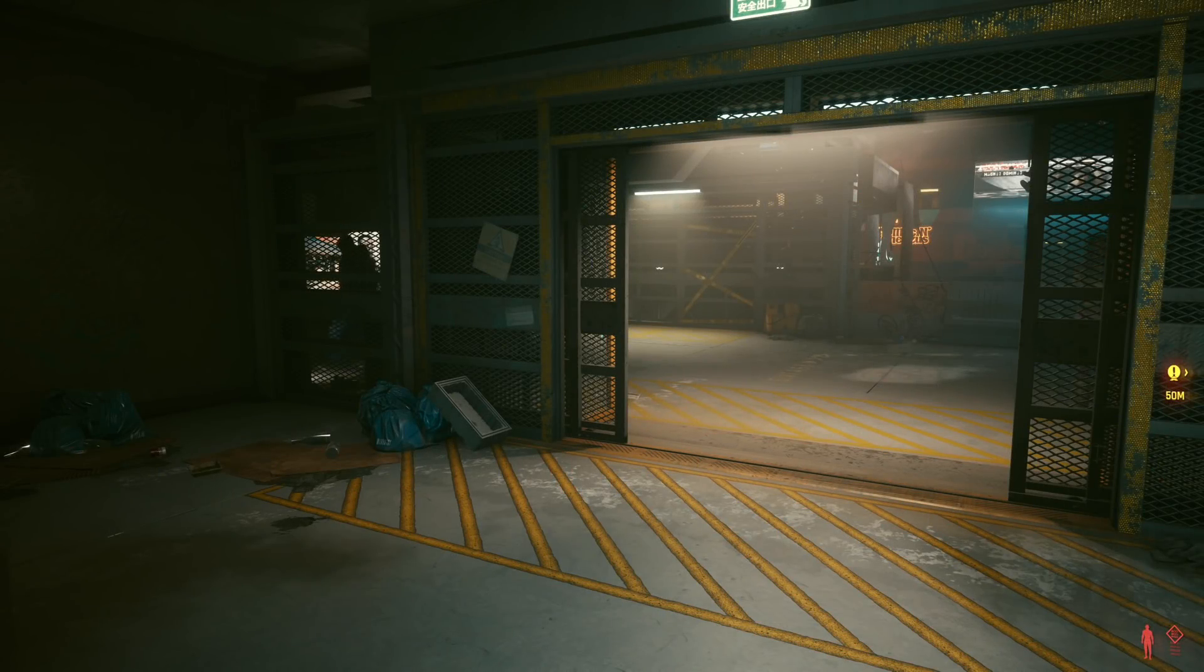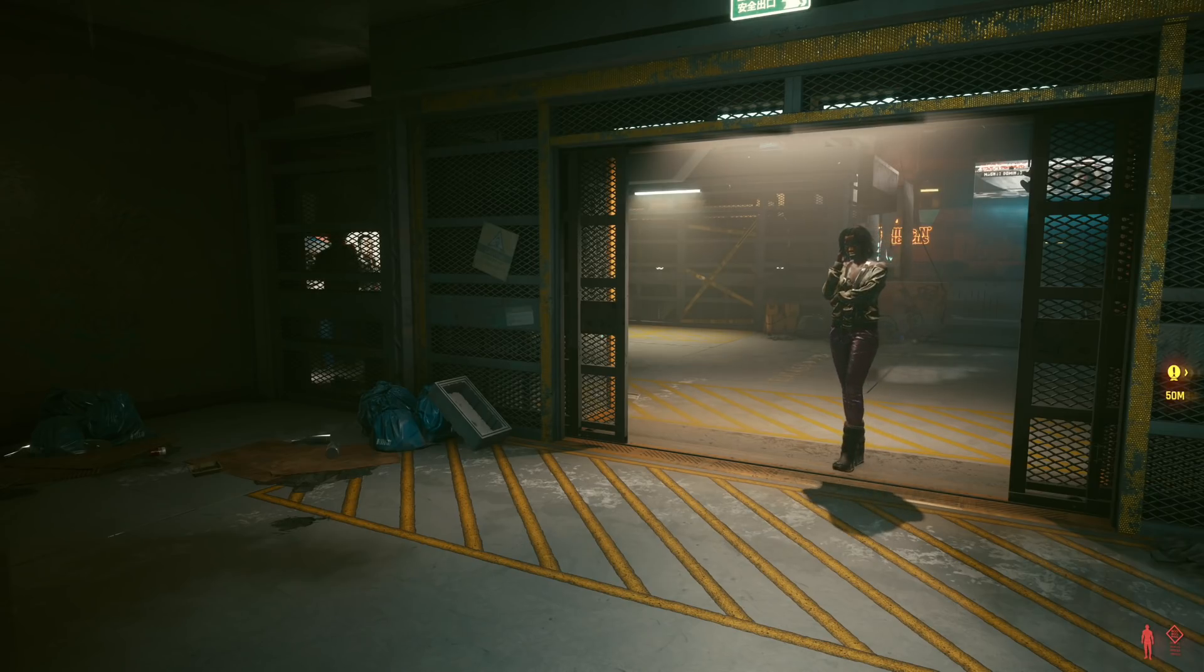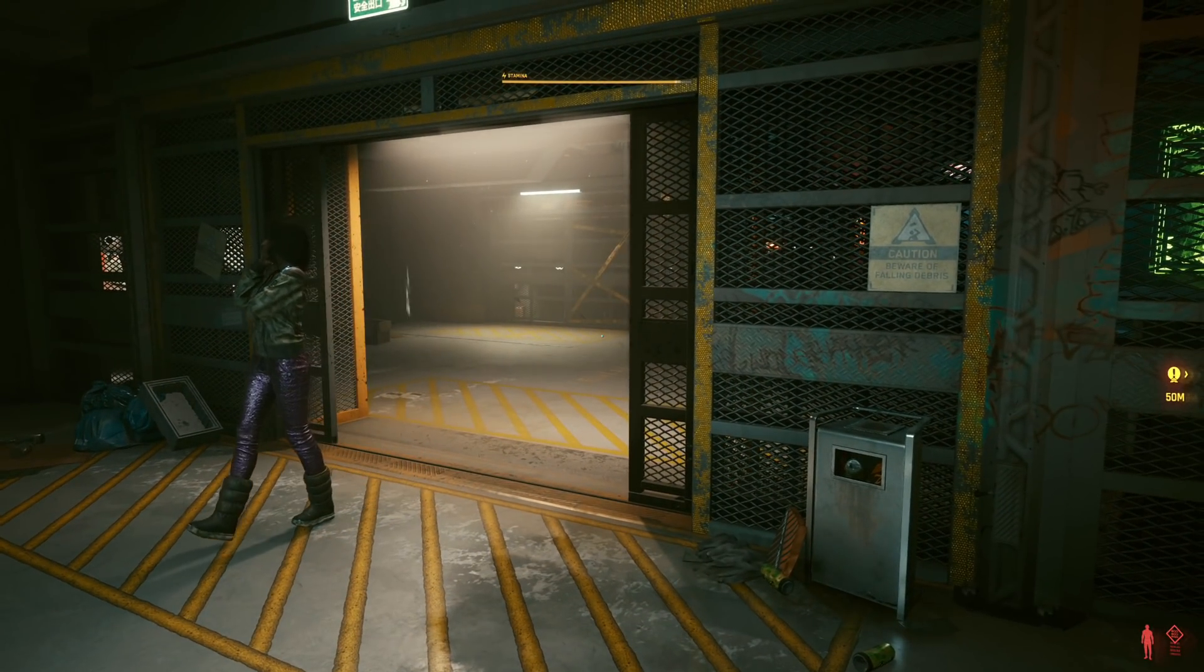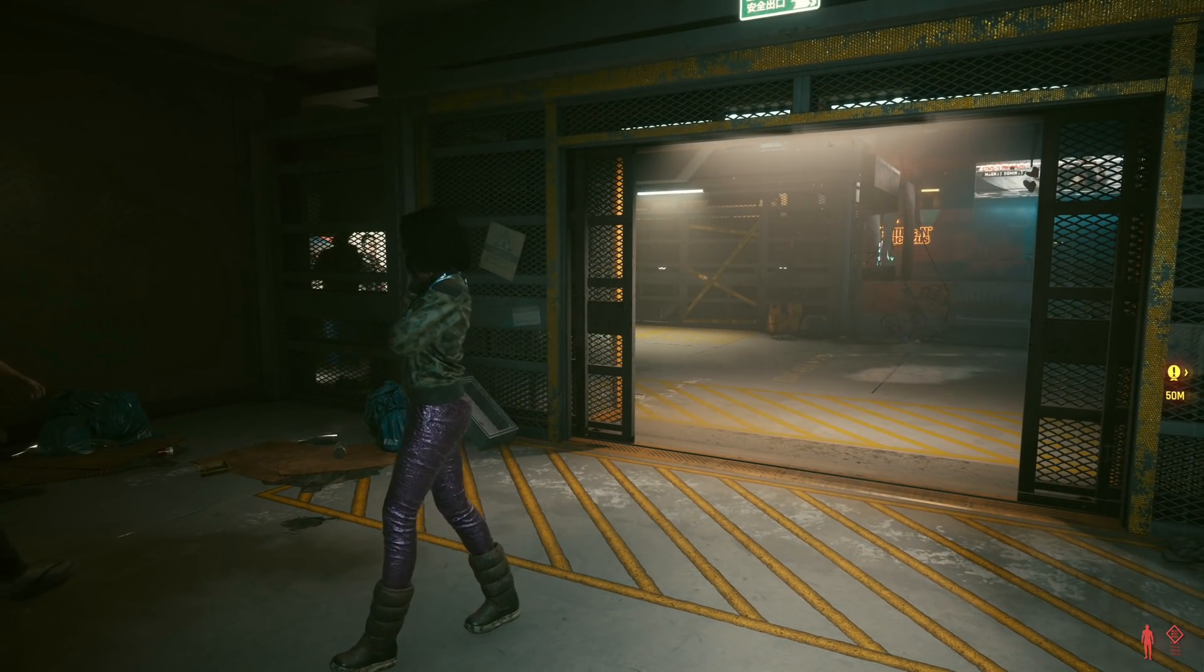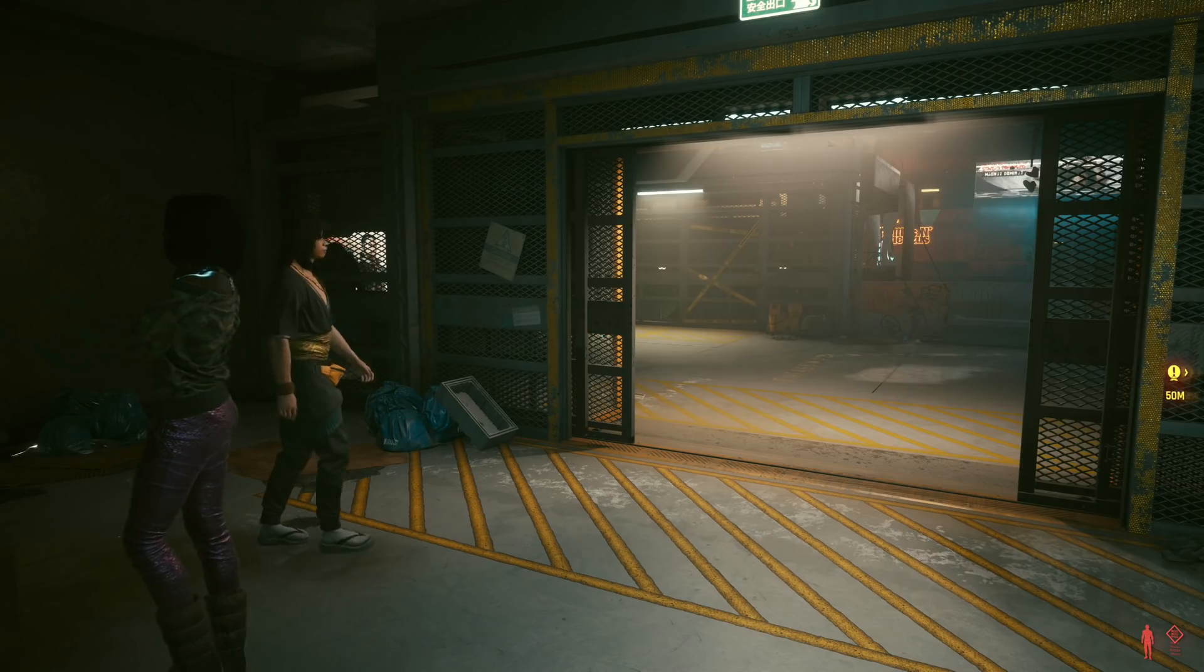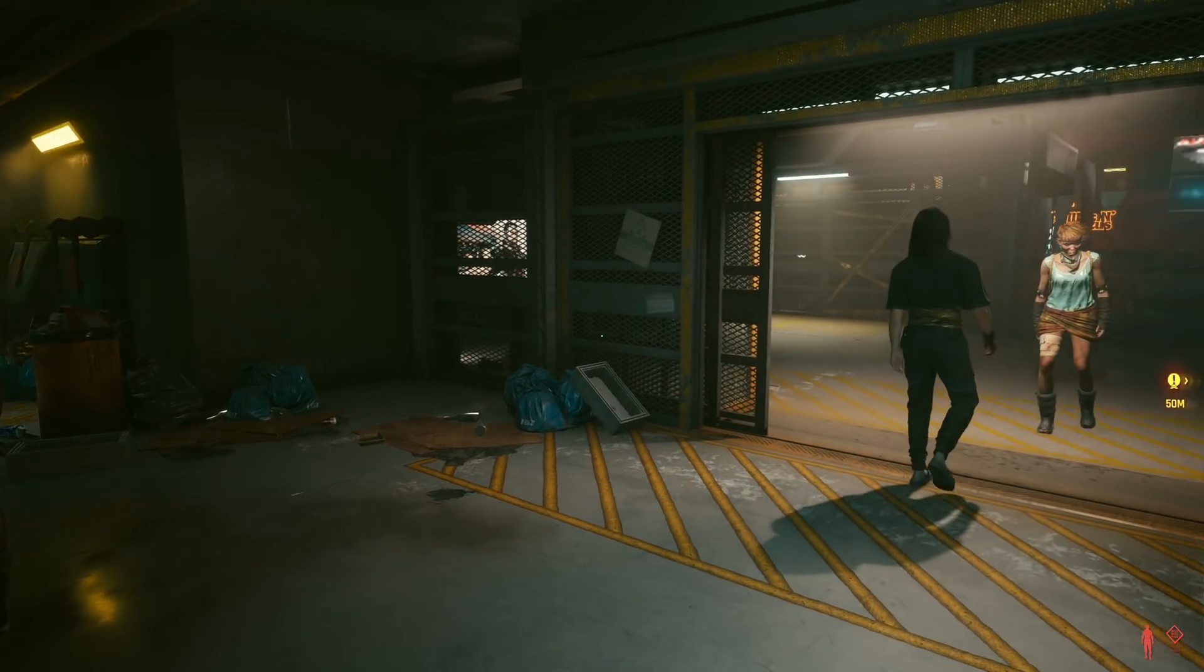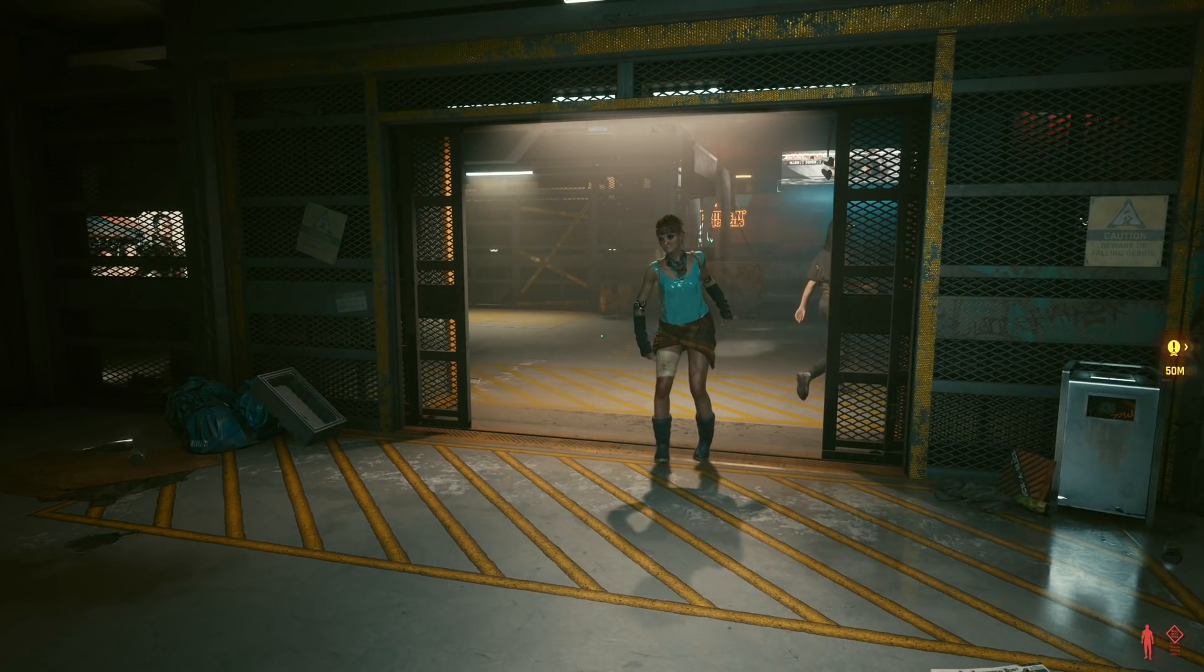If you're playing Cyberpunk 2077 on PC and you're getting a little fed up of the double-tap-to-dodge thing, I'm going to show you how you can disable it in this video and enable it on a single key press.